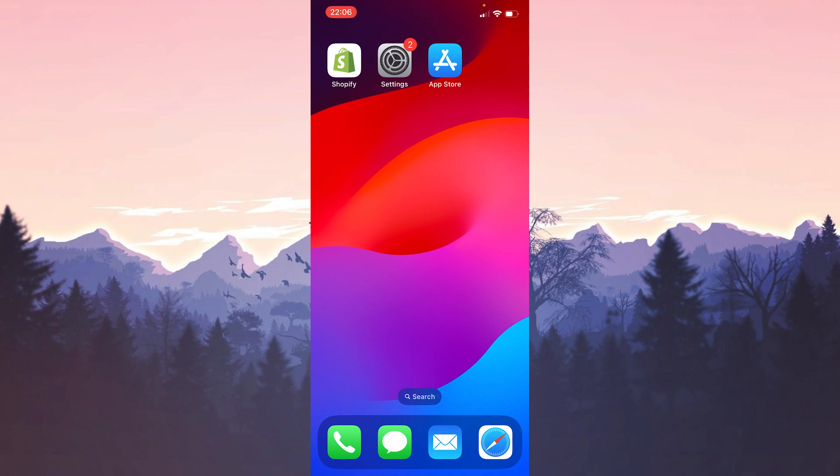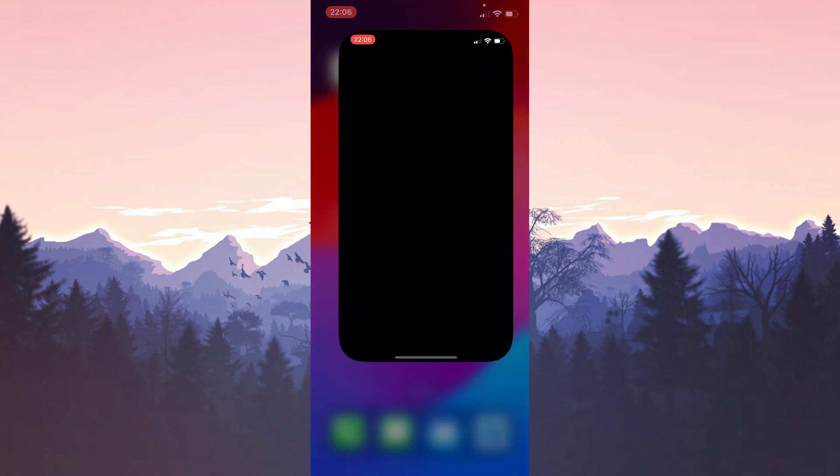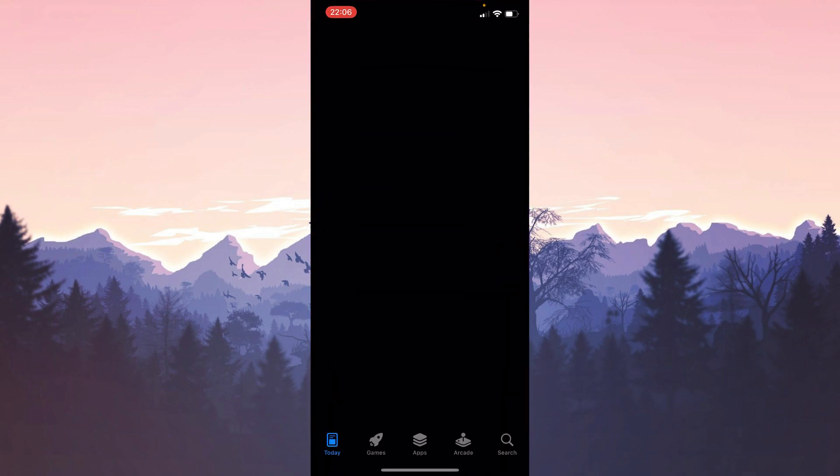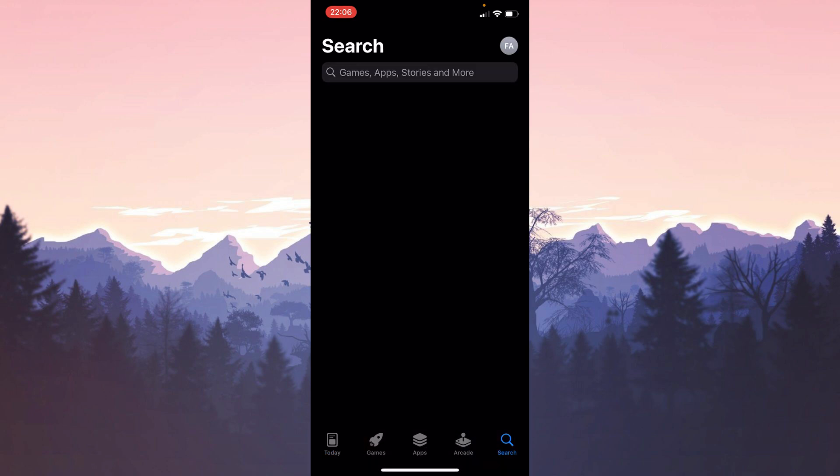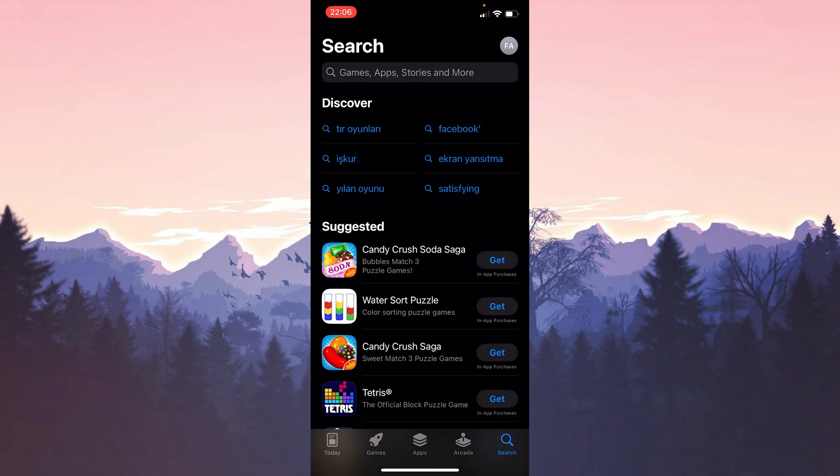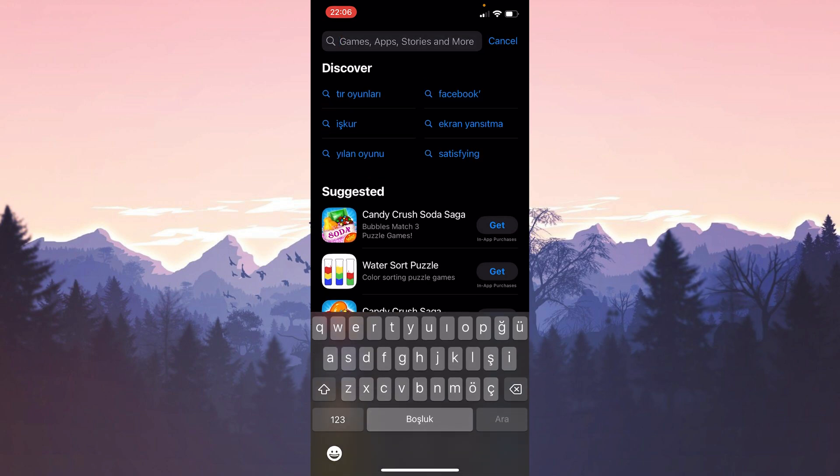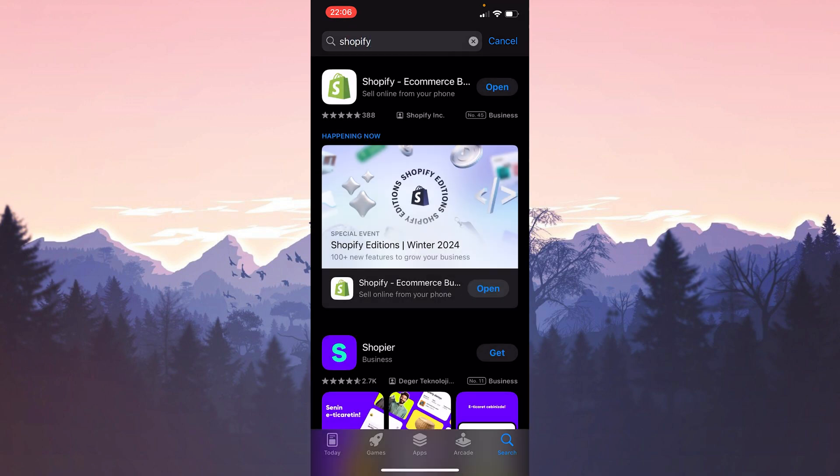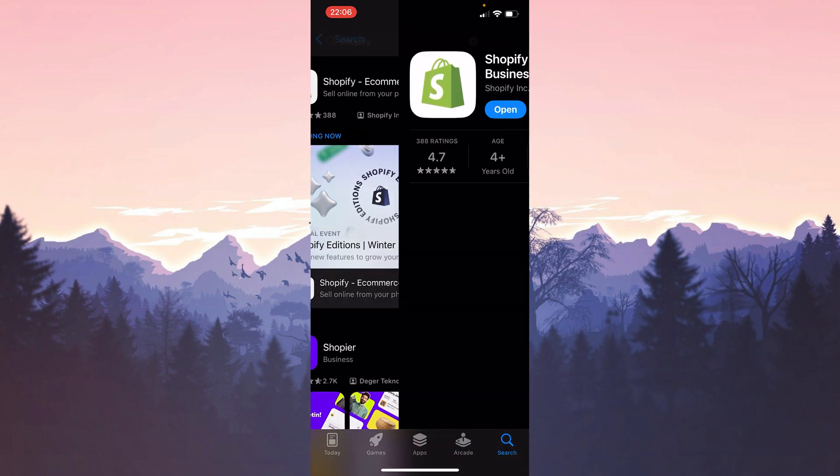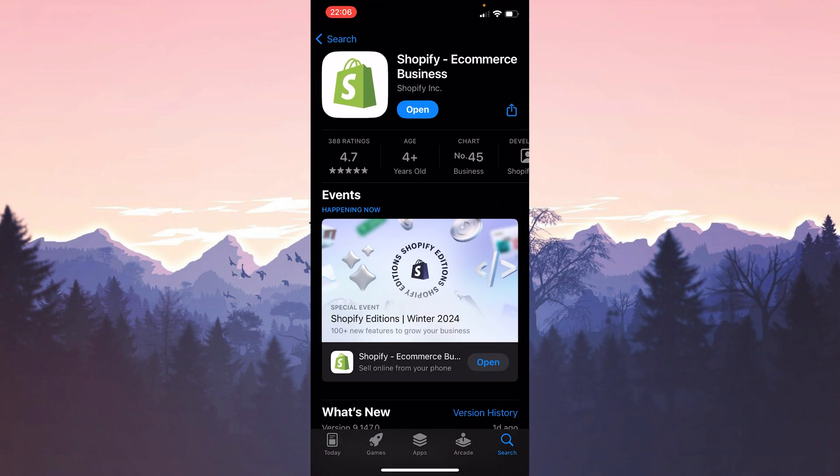The other update we need to do is the Shopify update. To do this we open the app store. After opening the app store, click search at the bottom right. After doing this, type Shopify in the search bar. After that, if we need to update Shopify, we update it. We make the necessary updates.